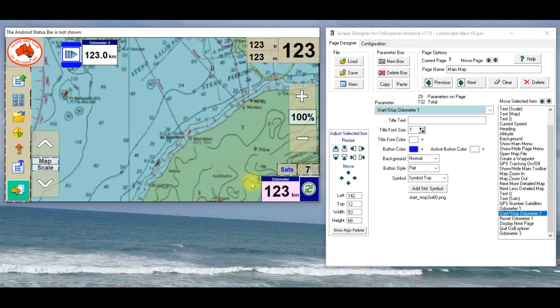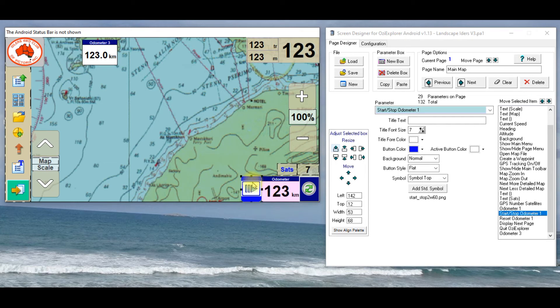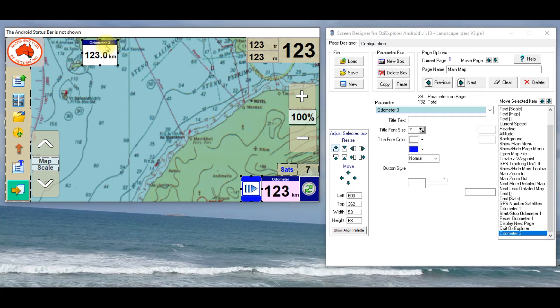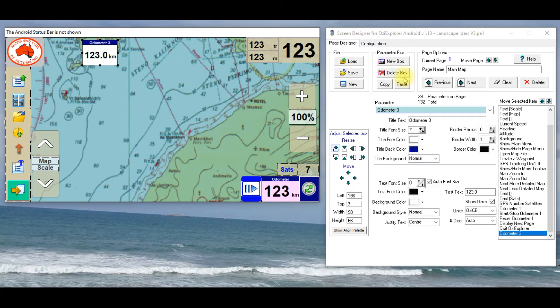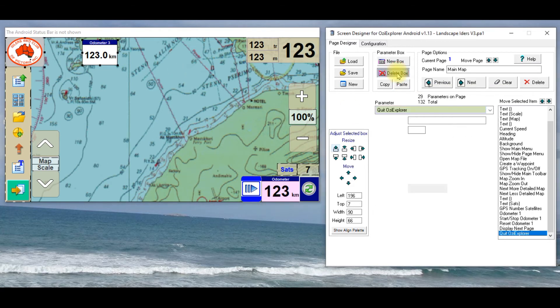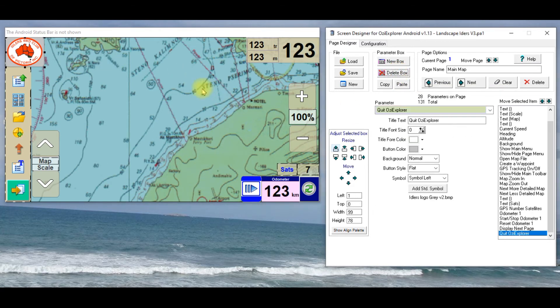So you've got different odometers, you could have one going for your whole trip, which might be over six weeks, and you have one going for a week, or one going for a day, whatever you like. So if I click on that and delete it, just delete box, that's gone.